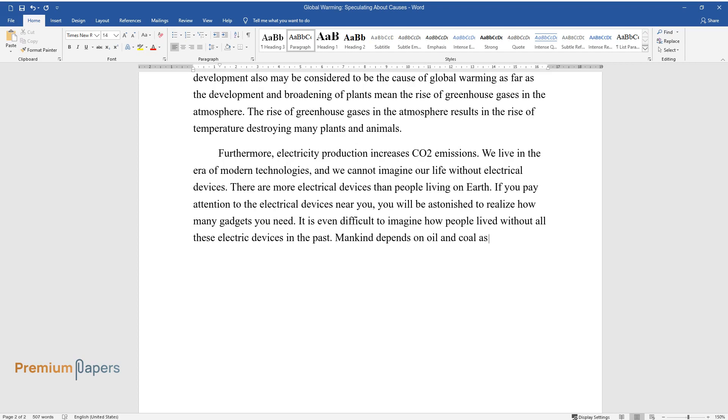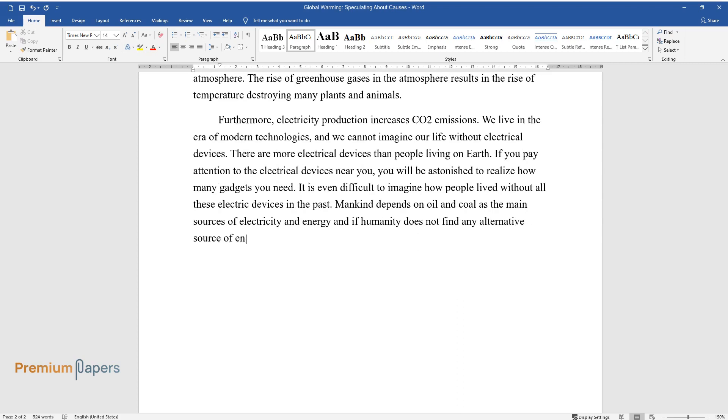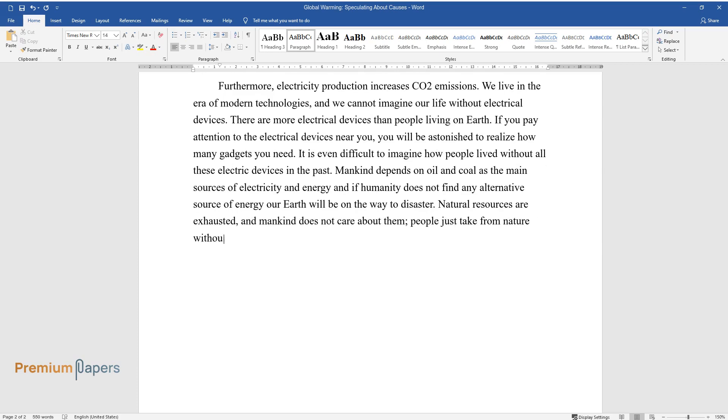Mankind depends on oil and coal as the main sources of electricity and energy. If humanity does not find any alternative source of energy, our Earth will be on the way to disaster. Natural resources are exhausted, and mankind does not care about them. People just take from nature without giving anything back.